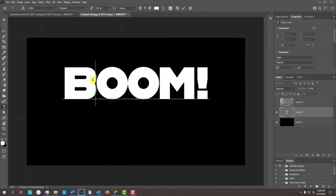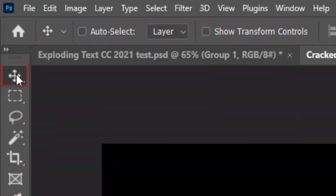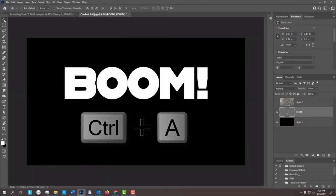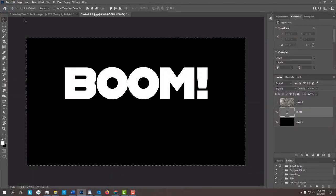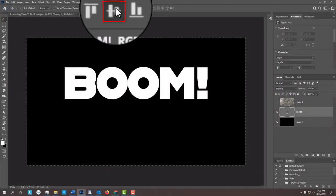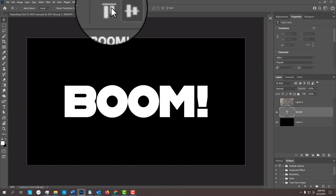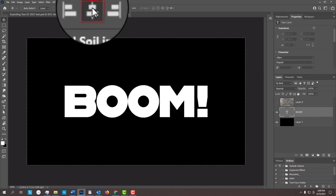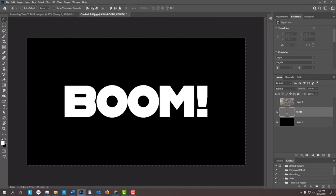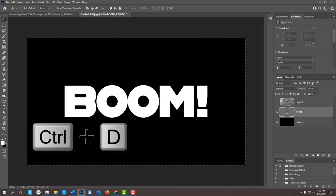To center your text, open your Move Tool and press Ctrl or Cmd A to select your document. Click the Align Horizontal Centers icon and the Align Vertical Centers icon. Then, deselect it by pressing Ctrl or Cmd D.